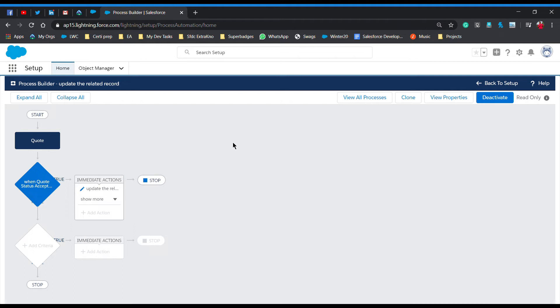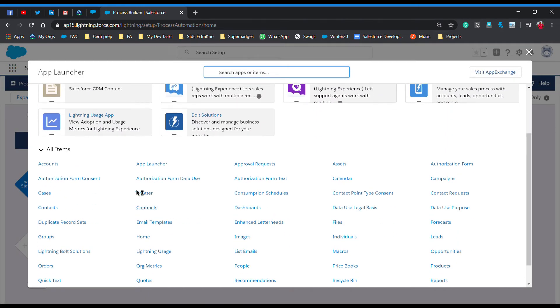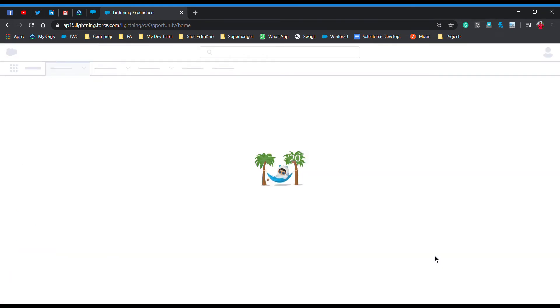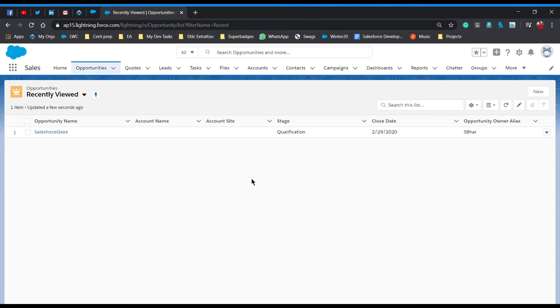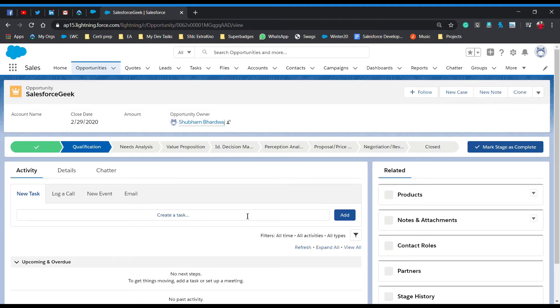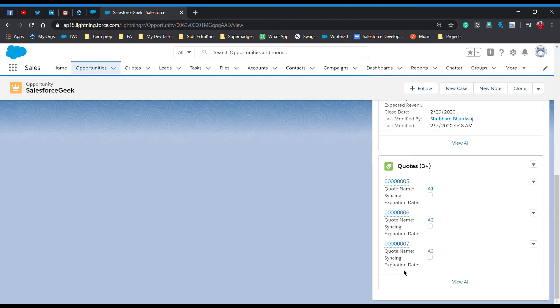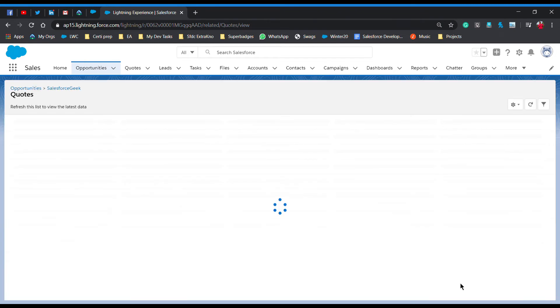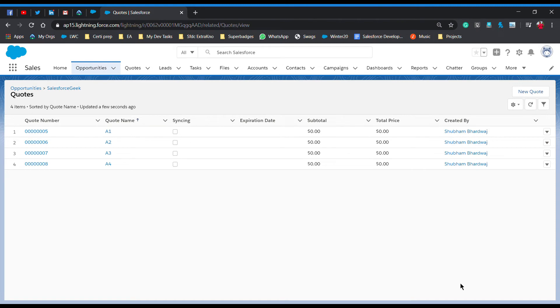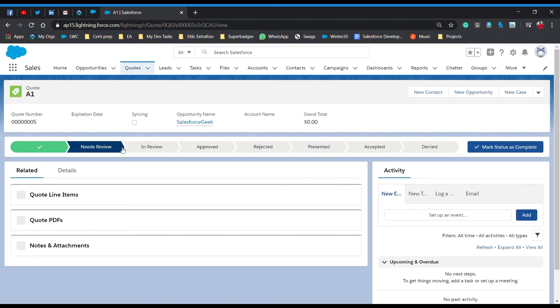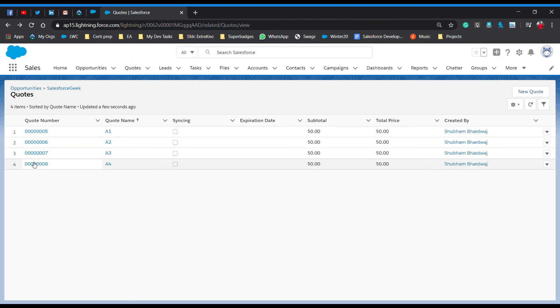Now let's check whether the process builder works. Go to the App Launcher and click on Opportunities. I already have an opportunity created. Scrolling down, you can see there are multiple quotes — click 'View All'. There are four quotes available. Checking them one by one: the first quote's status is 'Needs Review', the second is 'Draft', the third is 'Draft', and the fourth is 'Draft'.